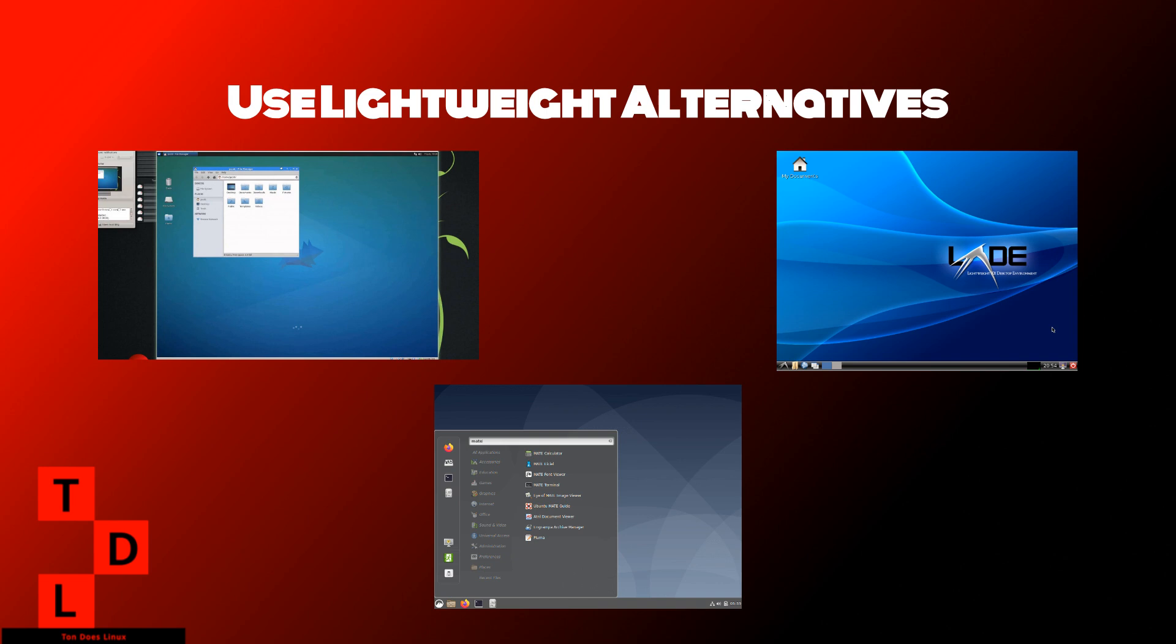XFCE, known for its simplicity and customization options. LXDE, extremely lightweight, ideal for very old hardware. MATE, a fork of GNOME 2, offering a classic look with modern efficiency.